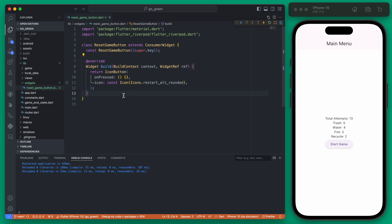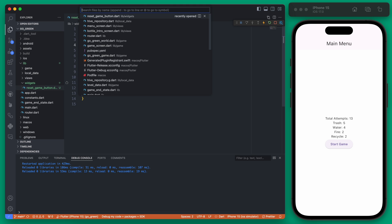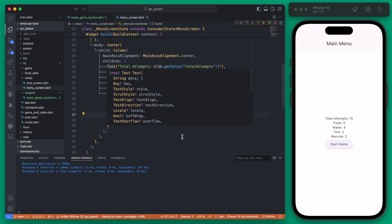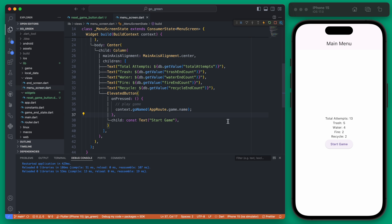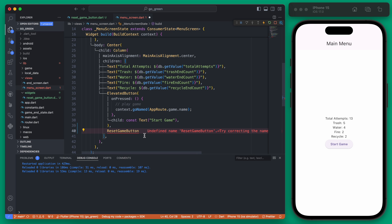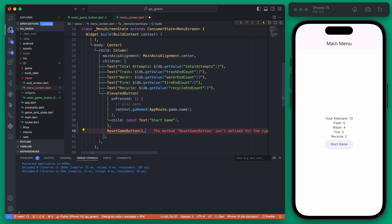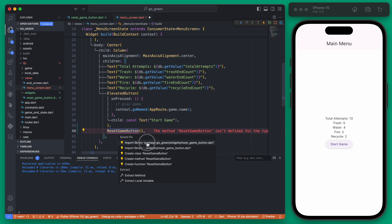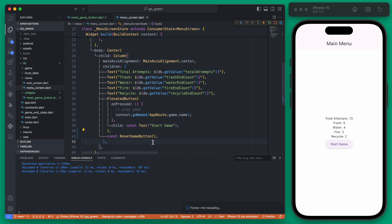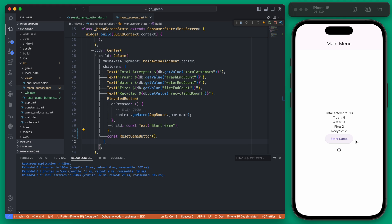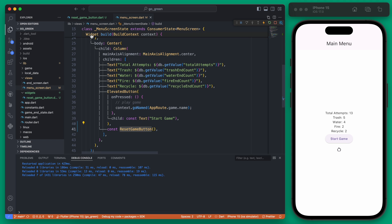Now that we have this simple Reset Game Button we can add it onto our main menu. If we open up our menu screen we can find where we have our Start Game Button and for now we'll just below that put our Reset Game Button. We're building this as a separate widget because right now it's just going to be on the main menu but later we might put this on other screens of our app. Either way it's nice to keep this as a separate thing and we can use it really anywhere.